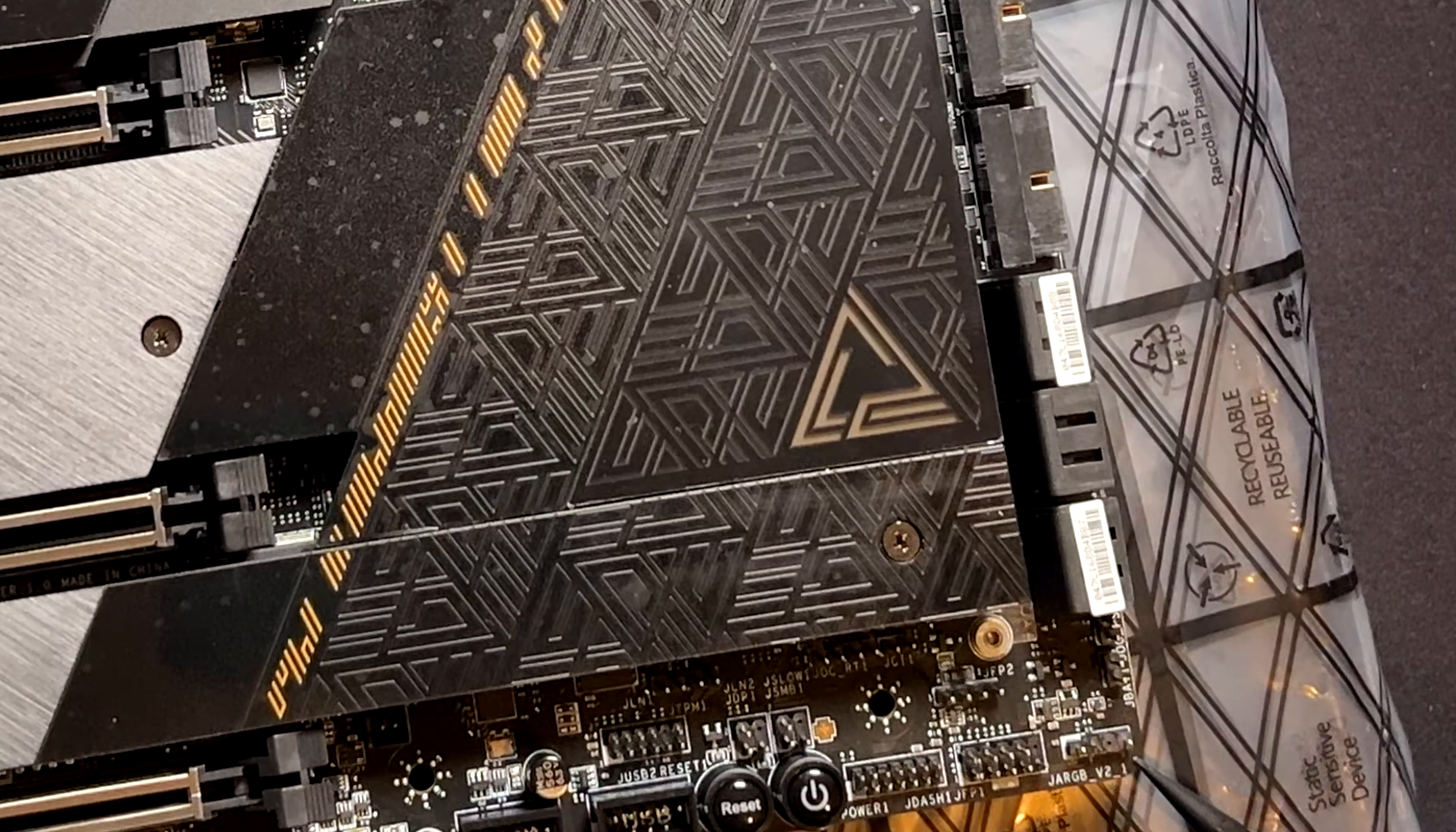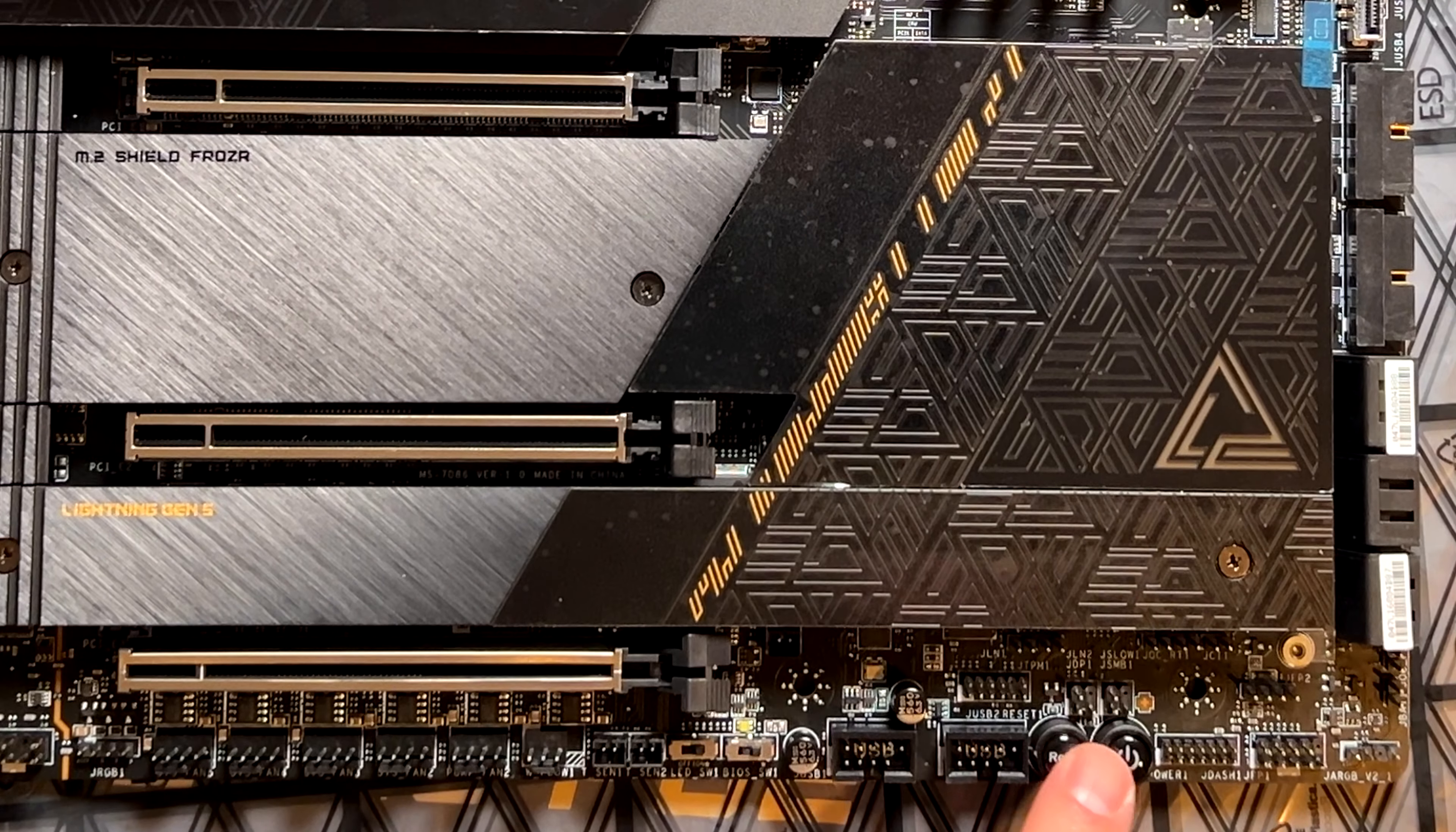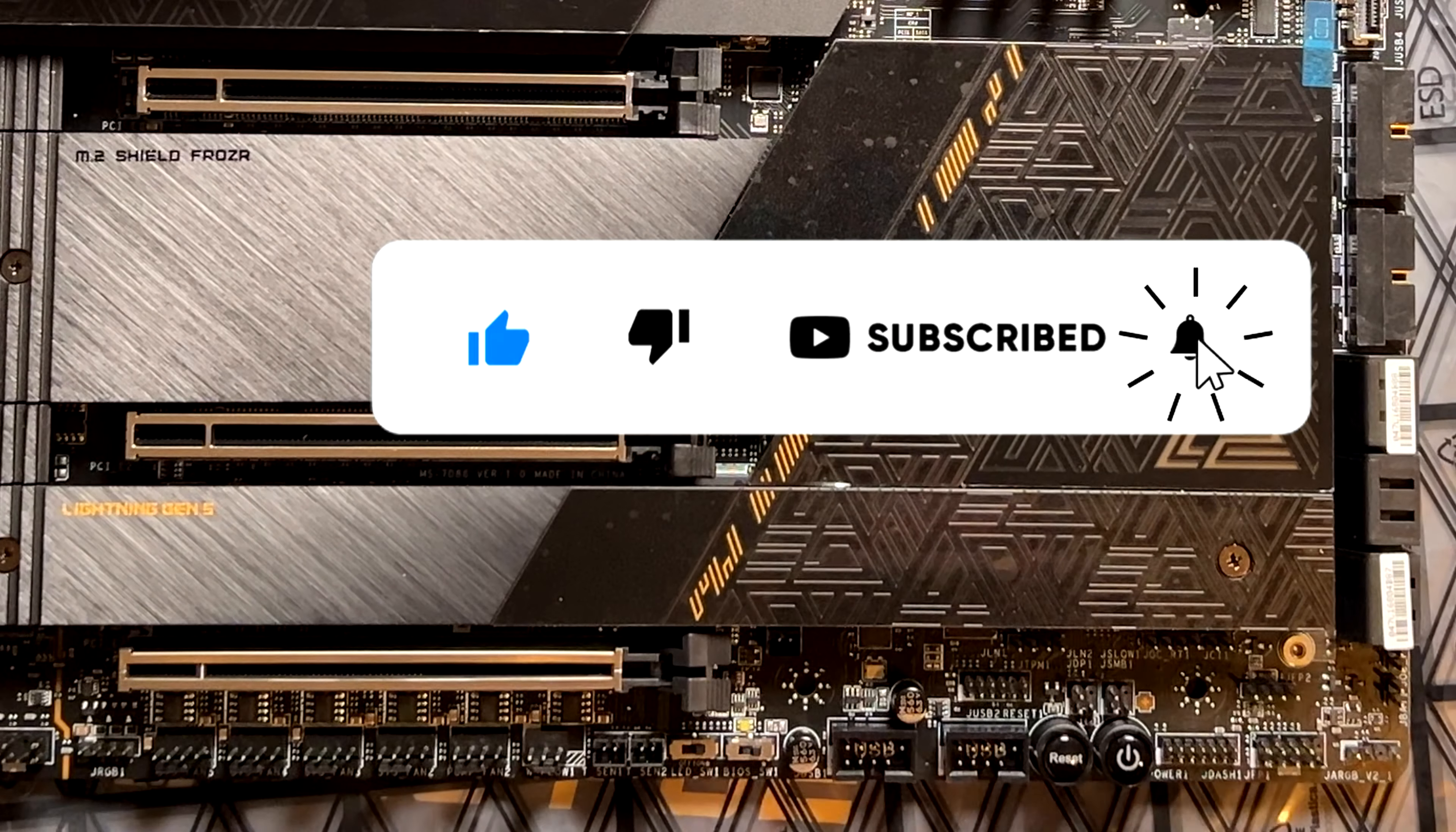SATA ports. Here we have another addressable RGB port. This is the front header ports. And here we have the power and the reset buttons. I would have preferred these buttons to be somewhere else here for preventing, in case you are installing vertically your GPU, then you should have problems reaching these buttons here. But anyway,